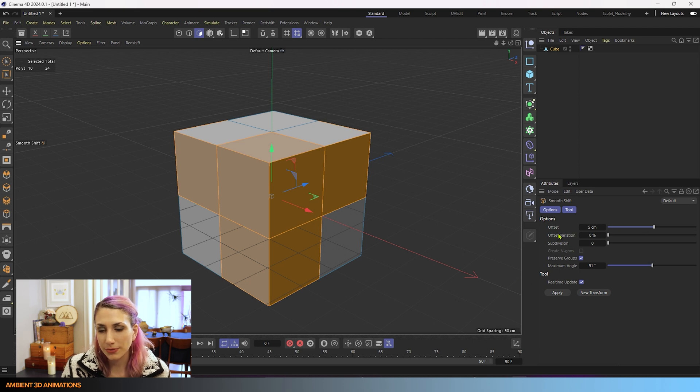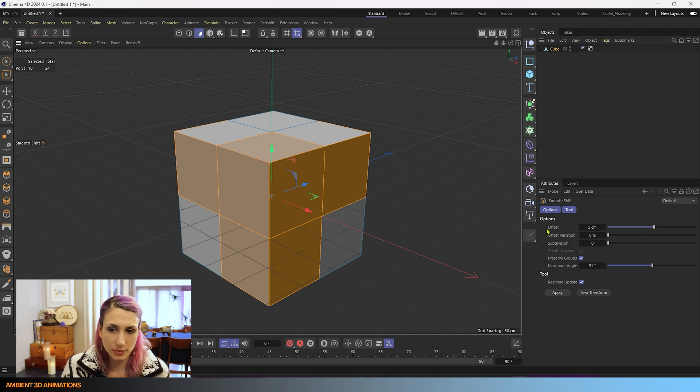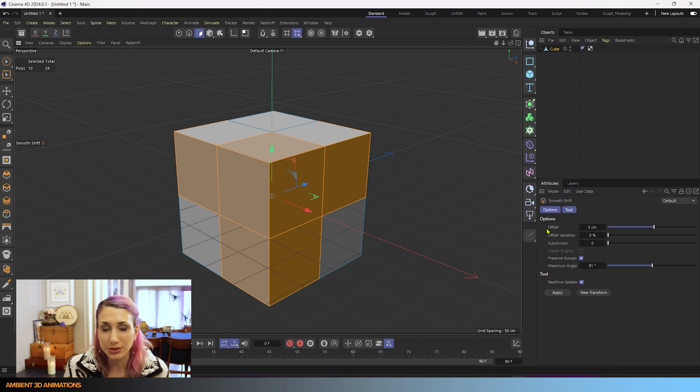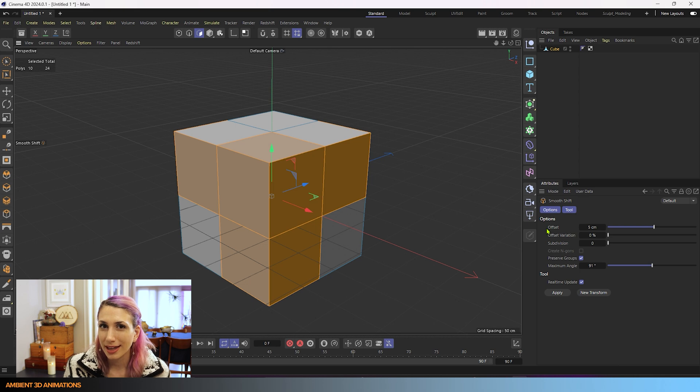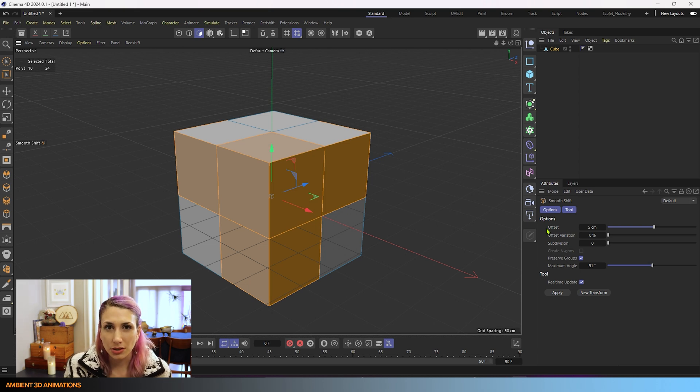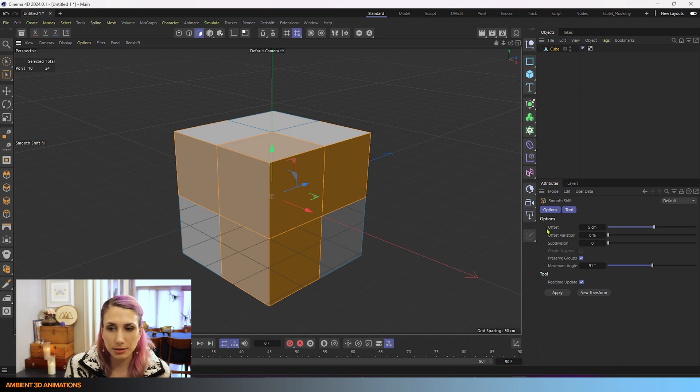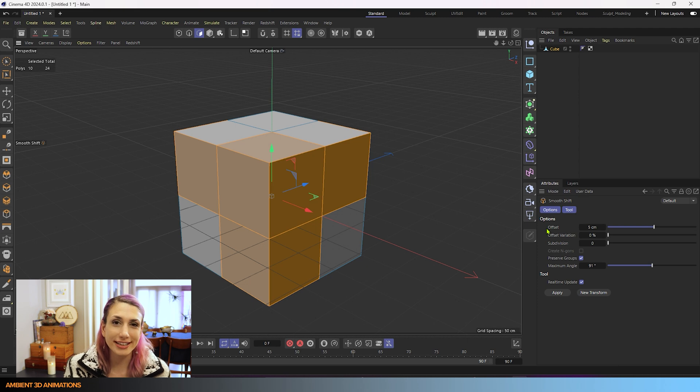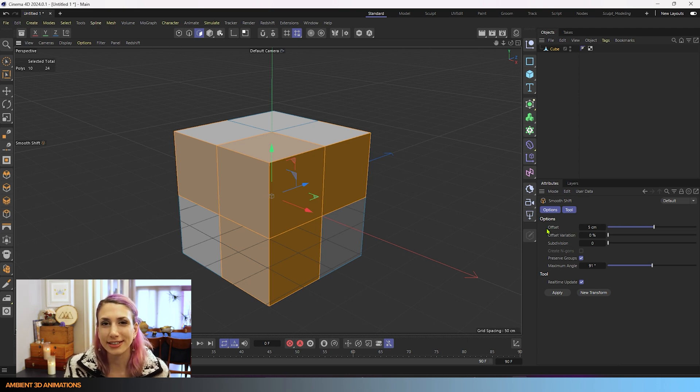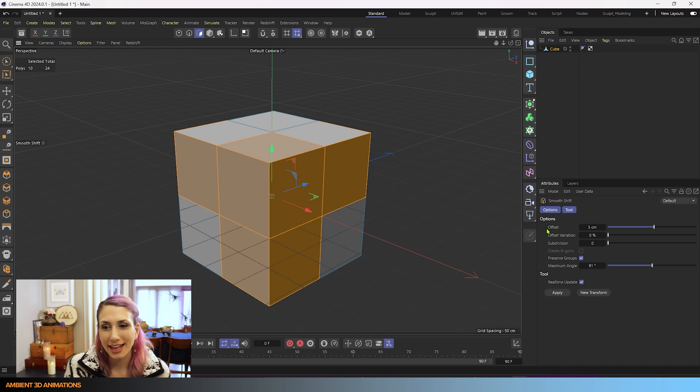The first setting you'll see here is offset. Something to keep in mind is that this tool is very similar to the extrude tool, except that it adds a bevel between your extrudes. You'll see a little bit of what I mean by that as we start using it. If you're interested in learning more about the extrude tool and how it works, I'll leave a link to it in the description below.